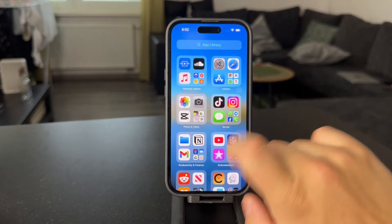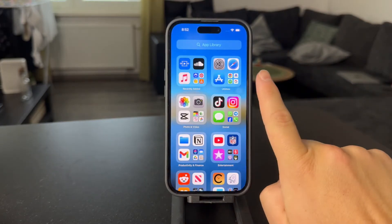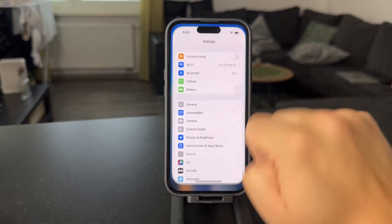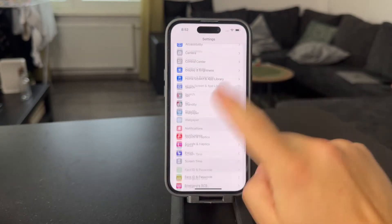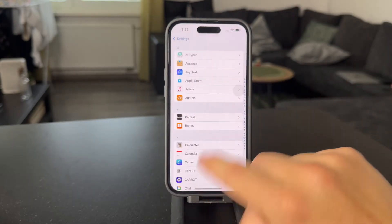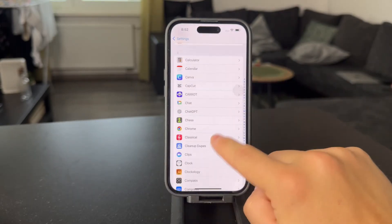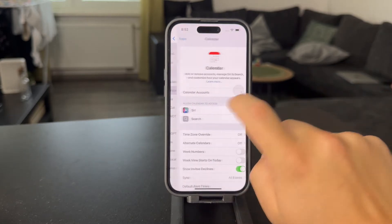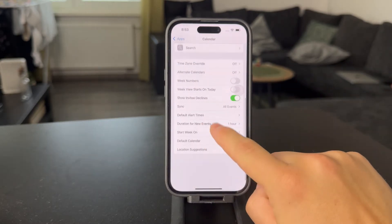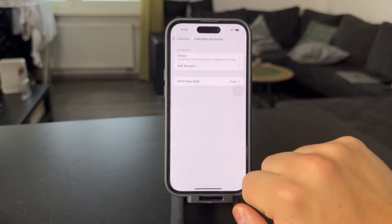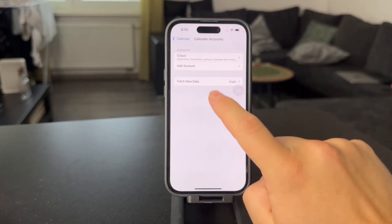This can be managed pretty easily in the settings. What you're going to do is open up the settings on your device, tap on Apps at the bottom, and then go to your Calendar section. In here, what you're going to do is make sure to go to Calendar Accounts.